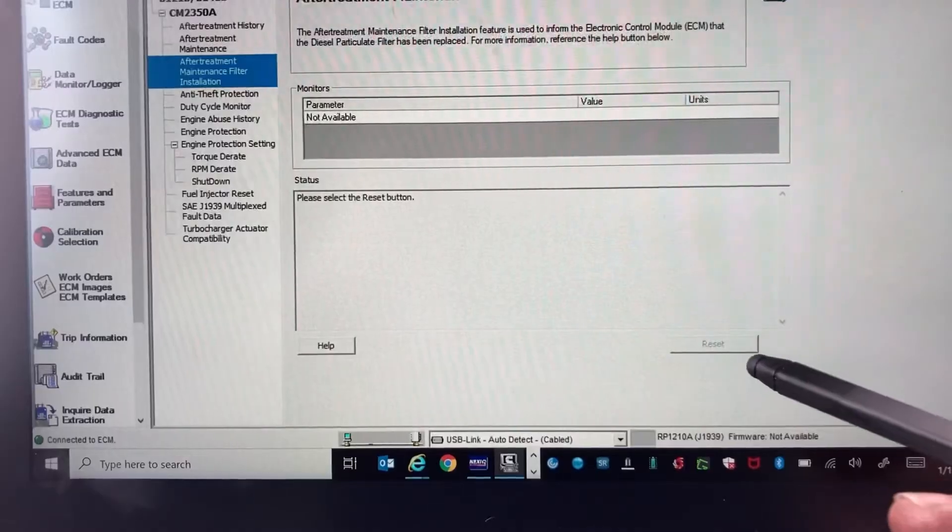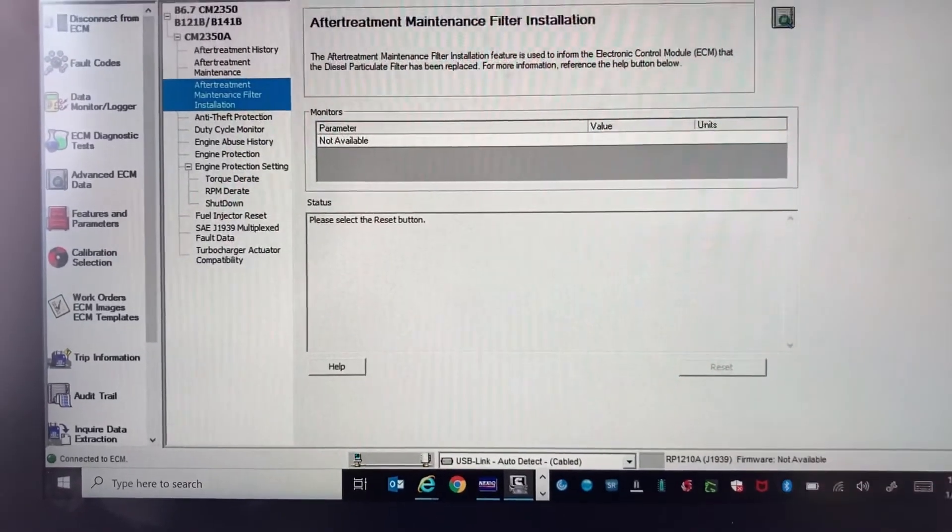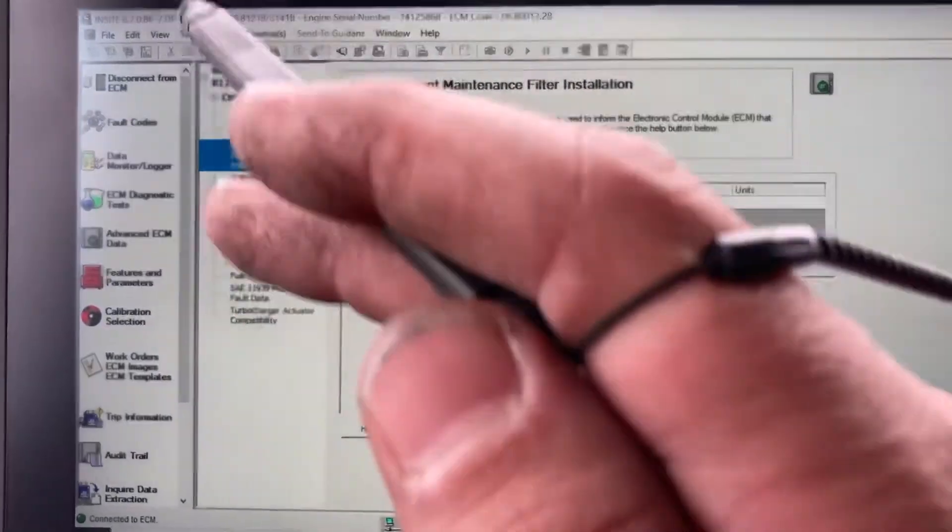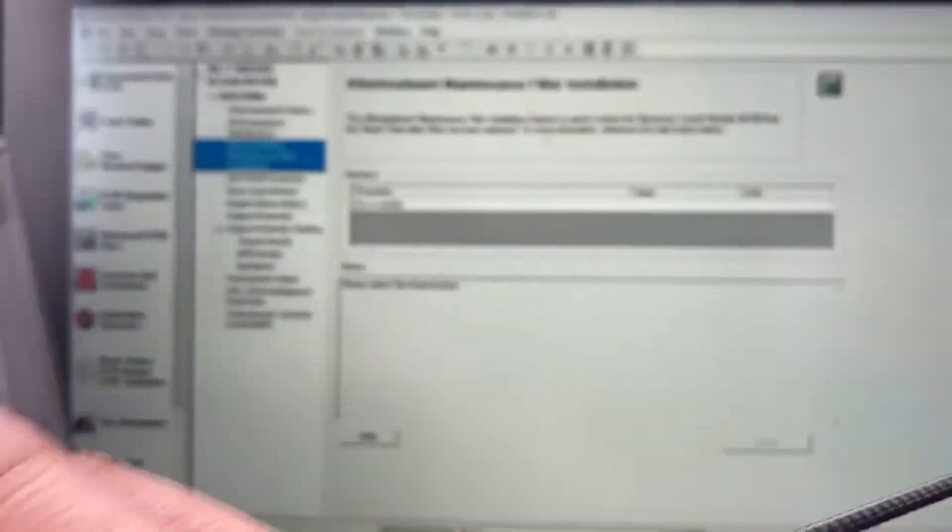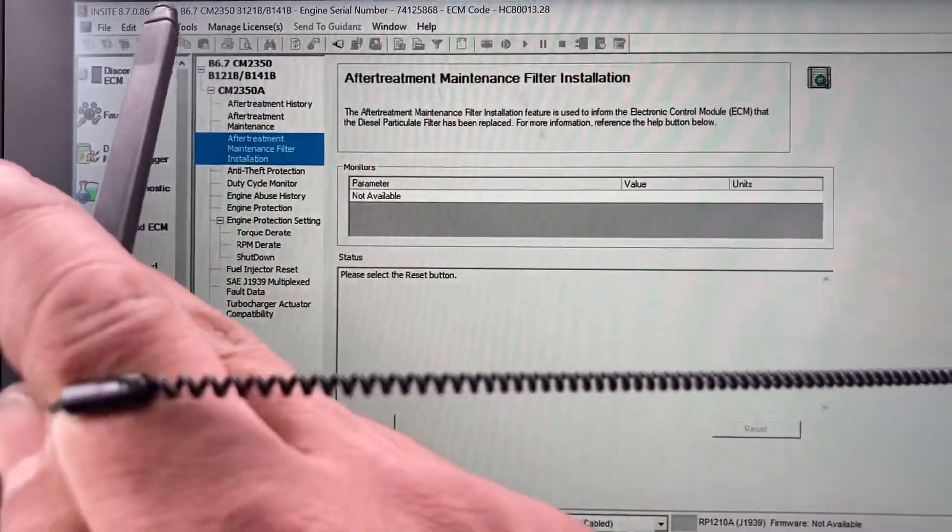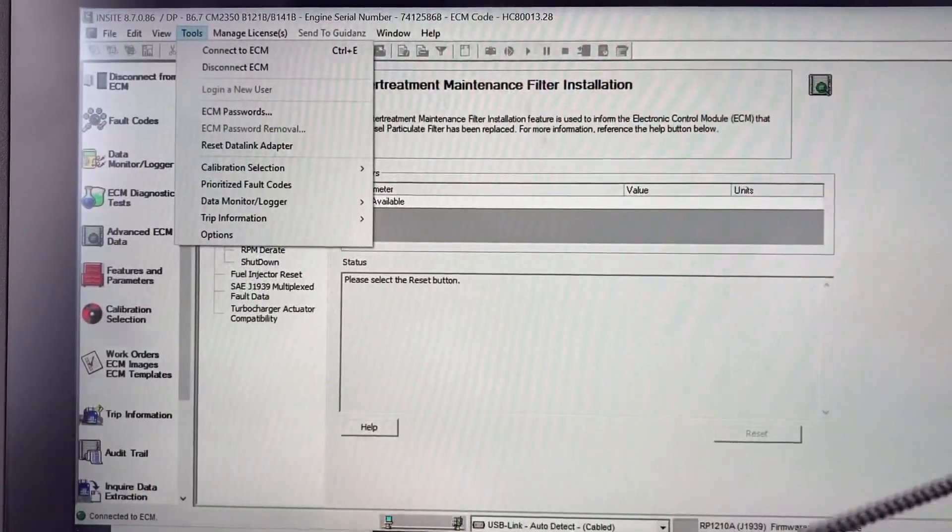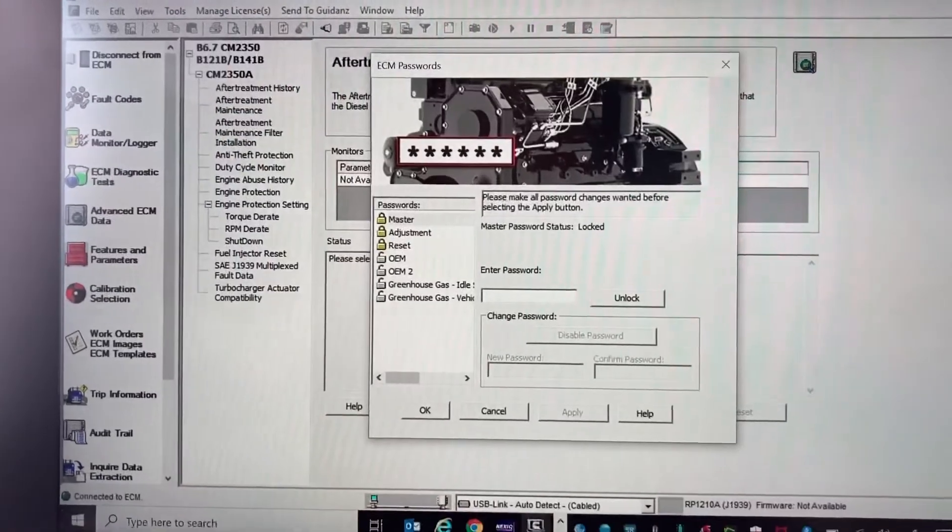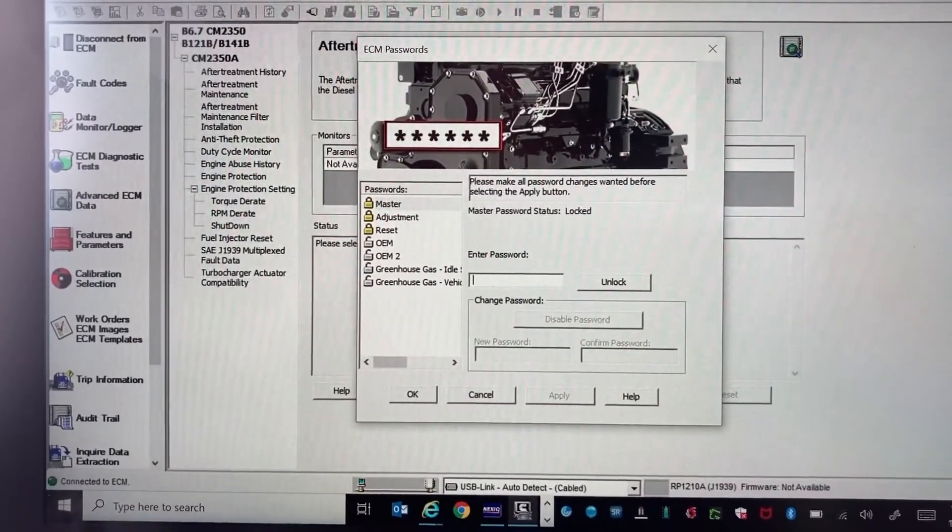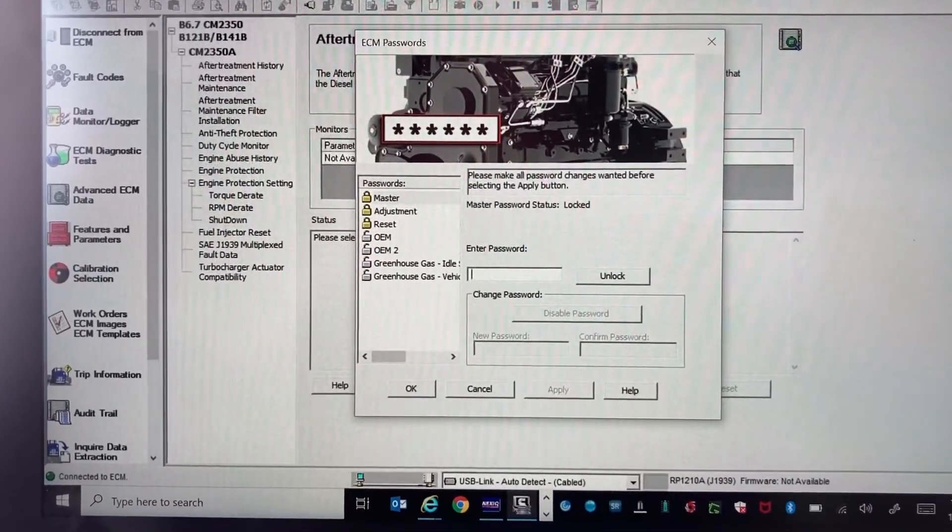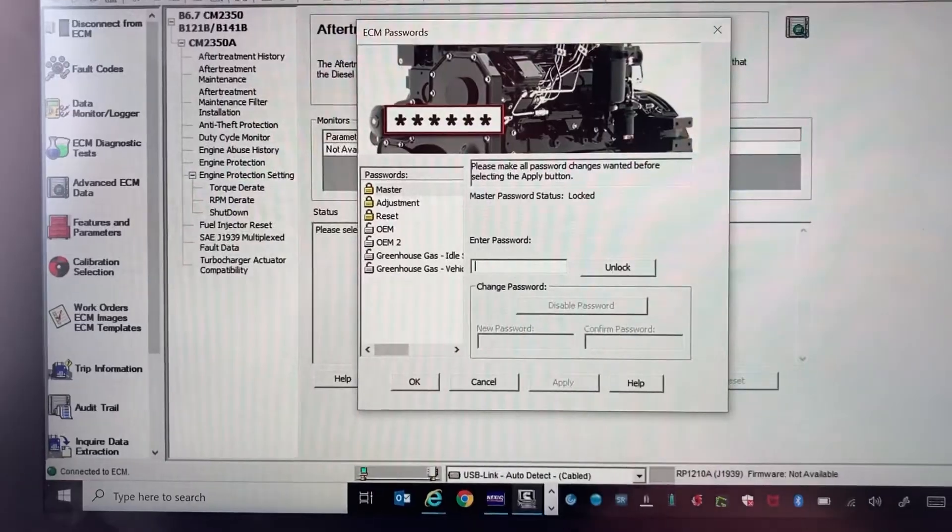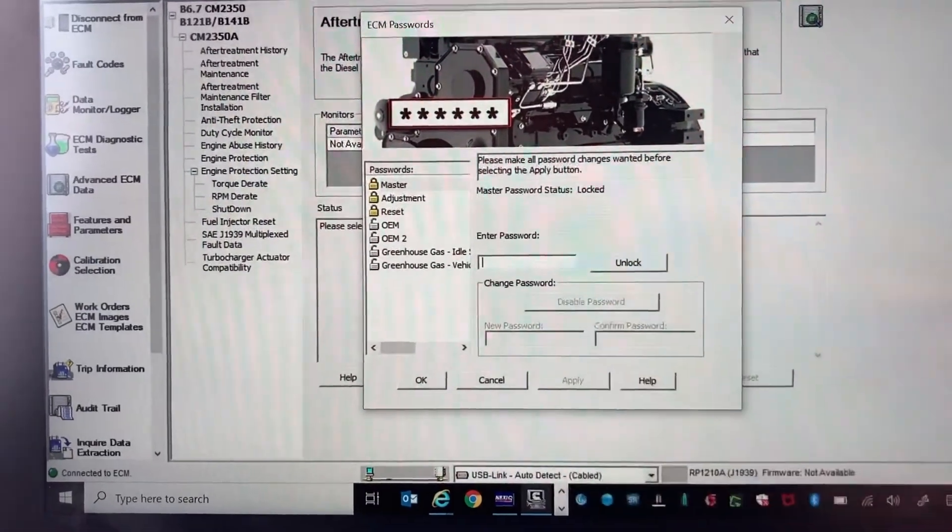Now here's the reset button, but it's grayed out. You can't reset it. So what you have to do is come up to Tools, go to your ECM Passwords, and then you'll need your password if it's password protected to unlock the ECM.